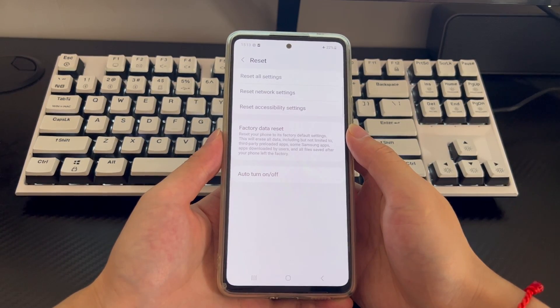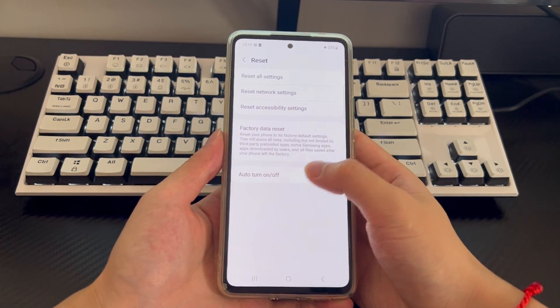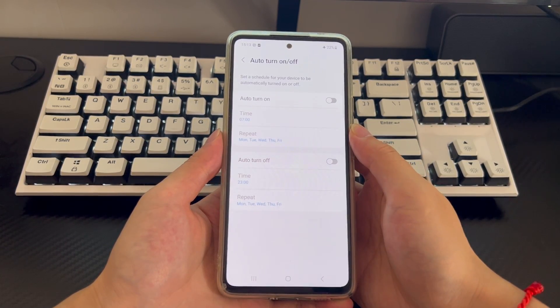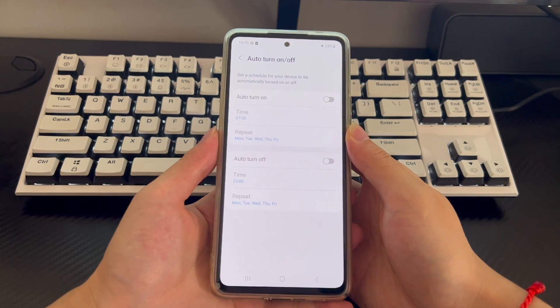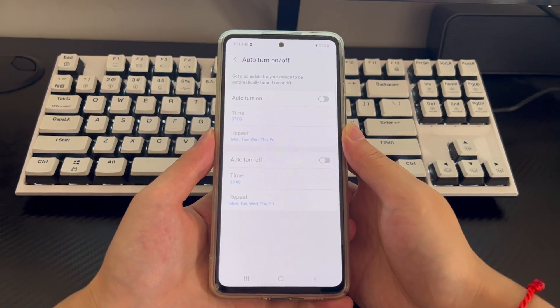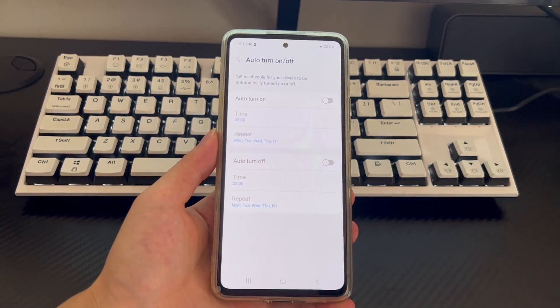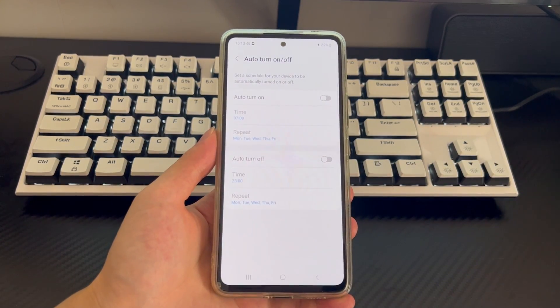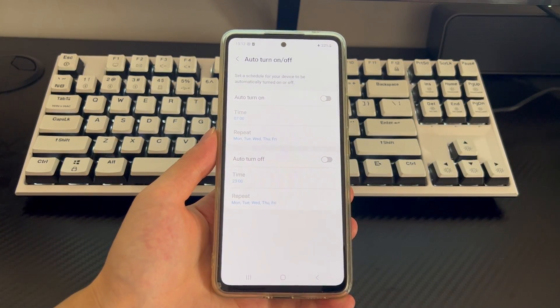Click on the automatic power on/off option, and then check whether the automatic power off function is turned on in the interface. If so, disable it.